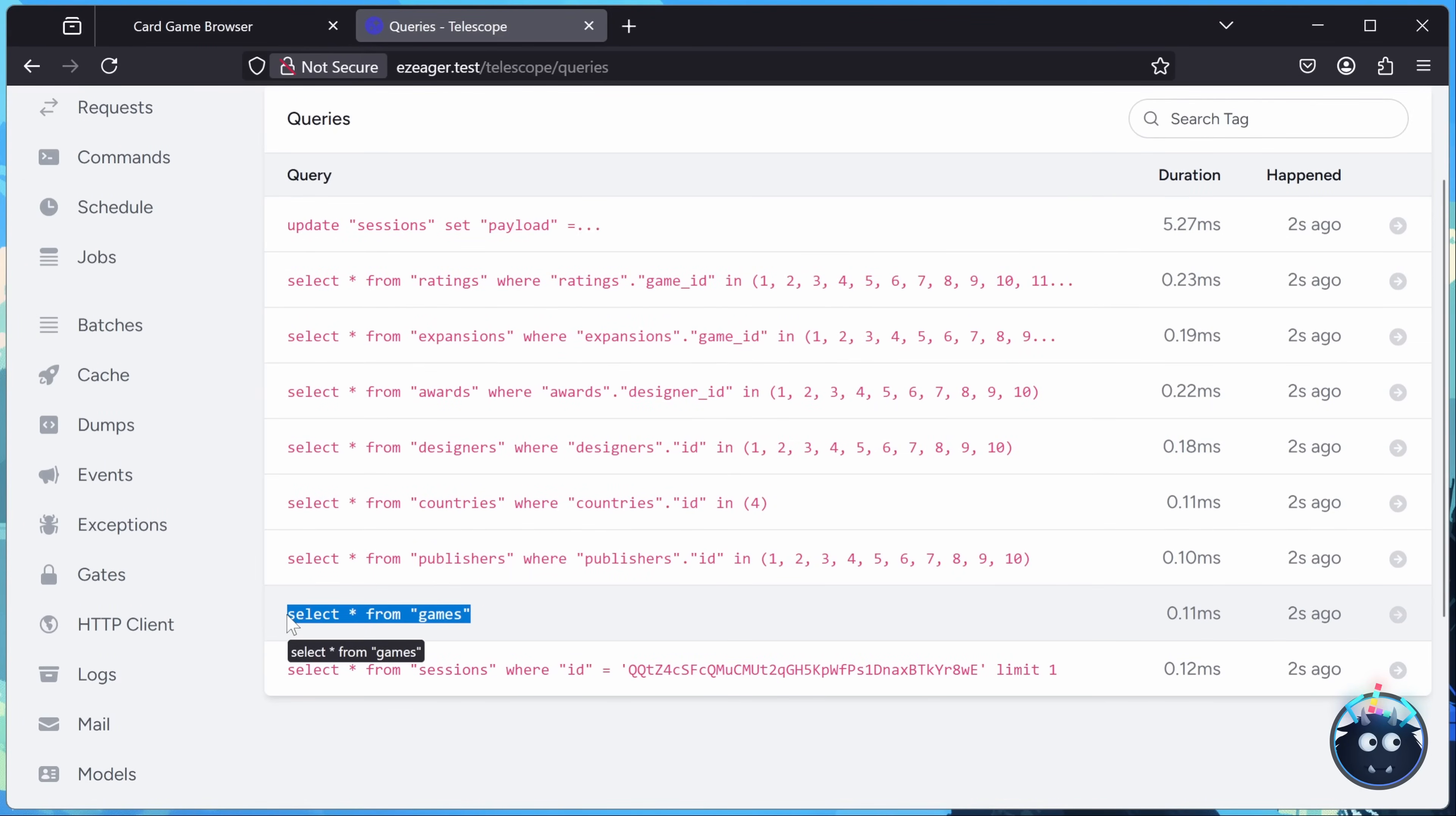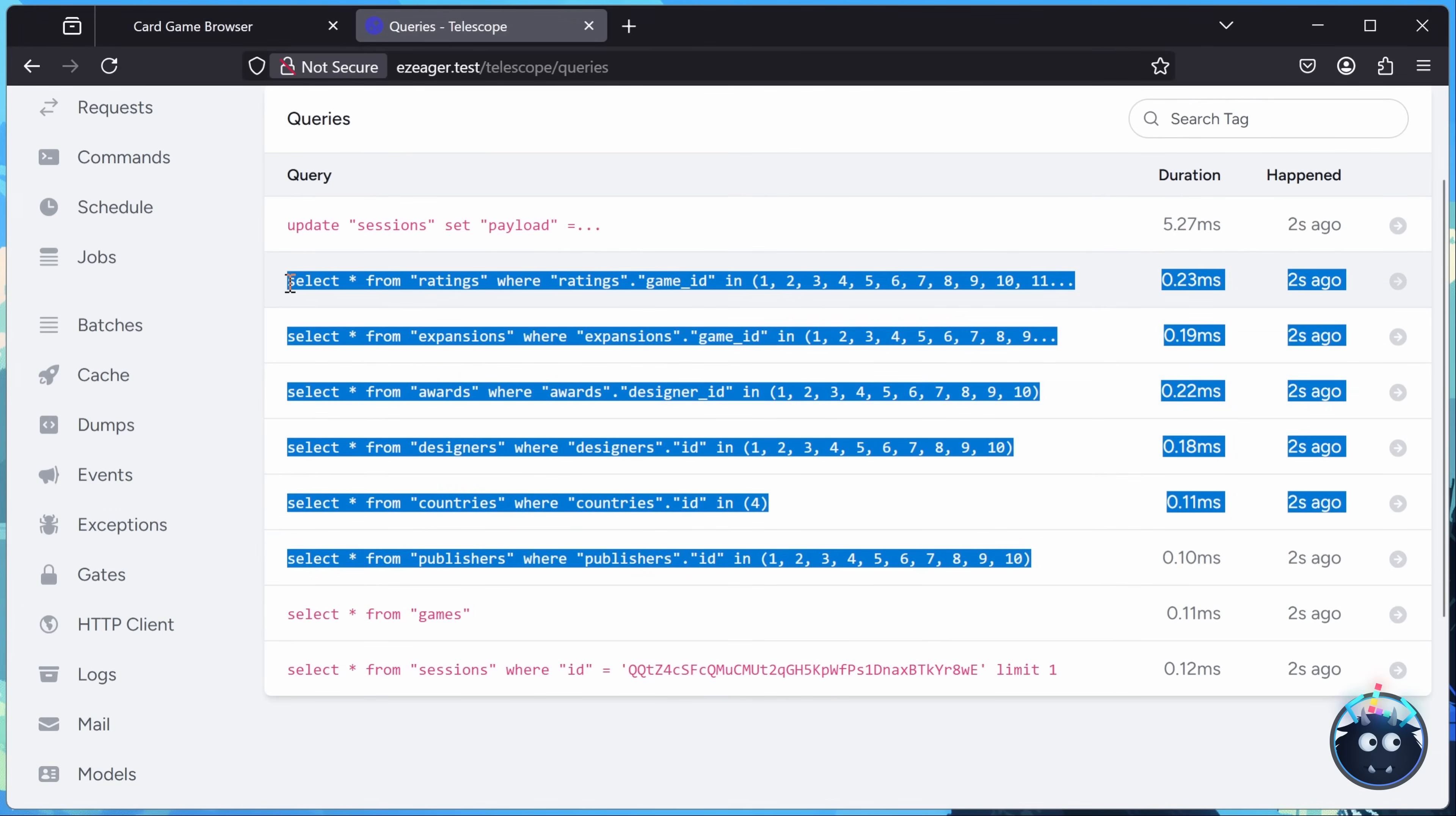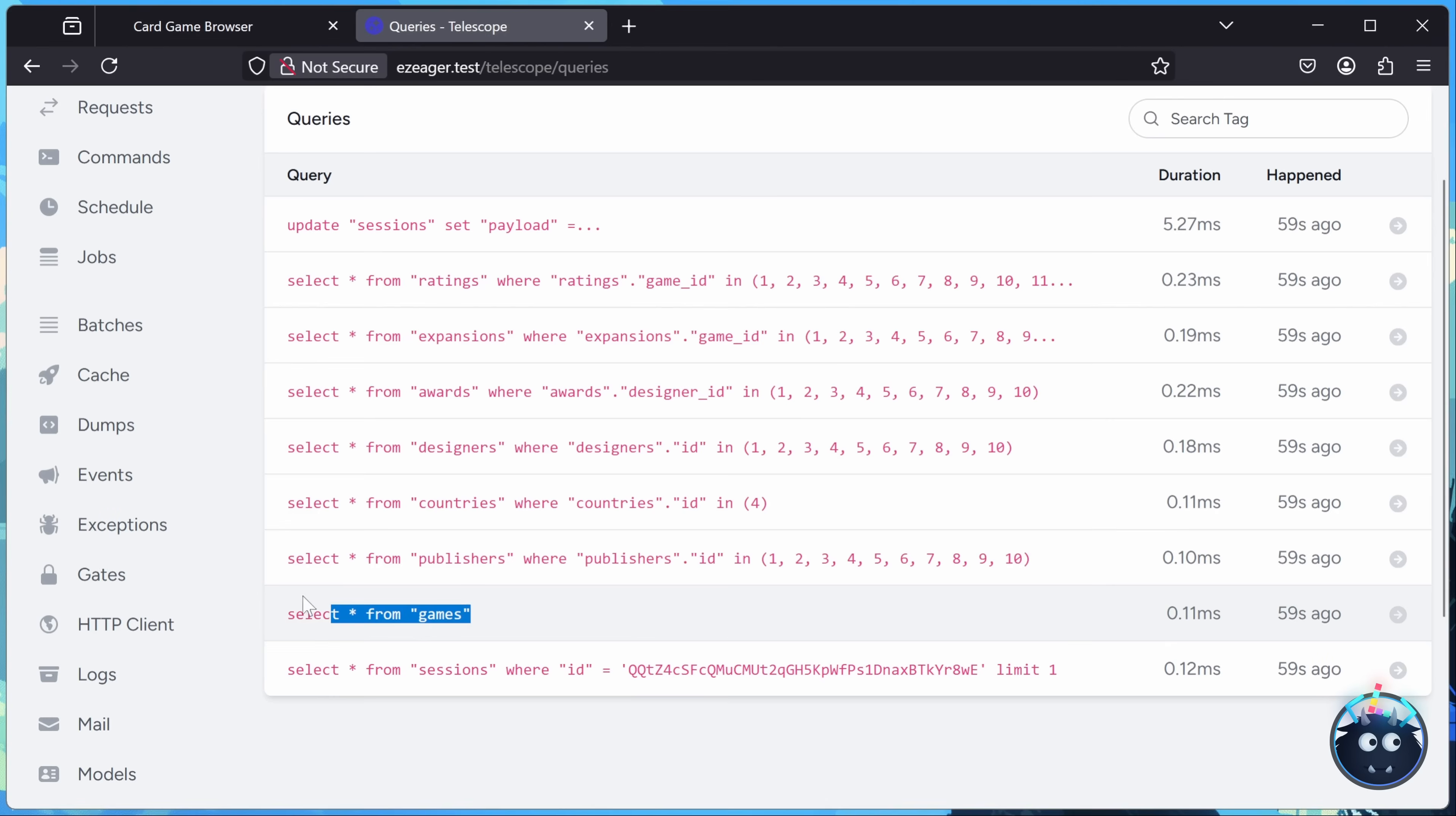Here we retrieve the games, but then we eager load all of the necessary relationship data. So what was at least 80 plus one queries is now one, two, three, four, five, six plus one queries. And that's fantastic. That greatly improves the performance of our application.